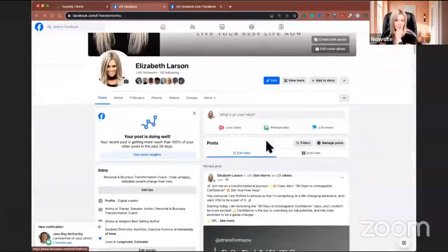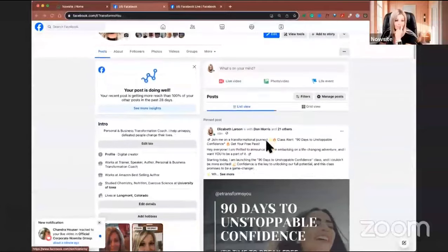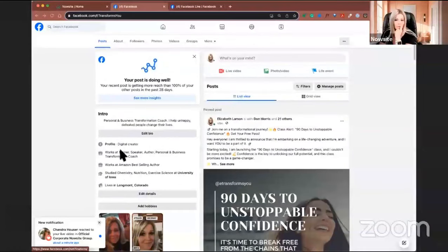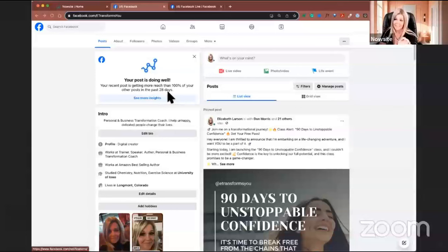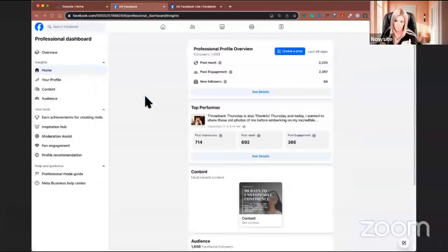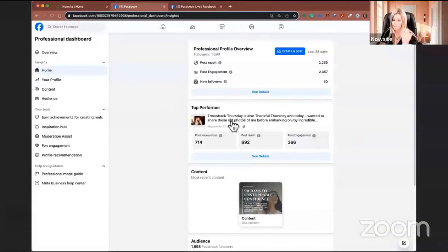As I was making my post, I noticed: 'Your post is doing well — your recent post is getting more reach than 100% of your other posts for the past 28 days.' This is a lot to do with consistency and telling my story. If we come over to Insights, I have a professional page — you can get one for free. I can see the impressions.